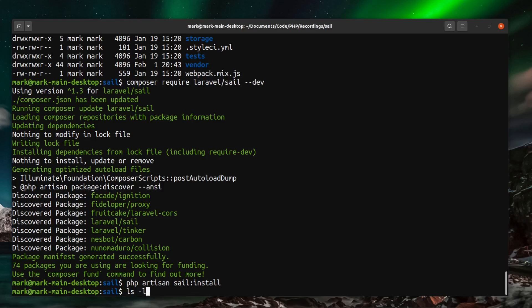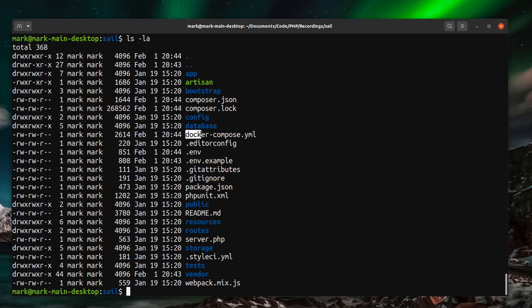So we just do another ls on this folder now. And we can see we have that docker-compose file here. So we're ready to use Laravel Sail.